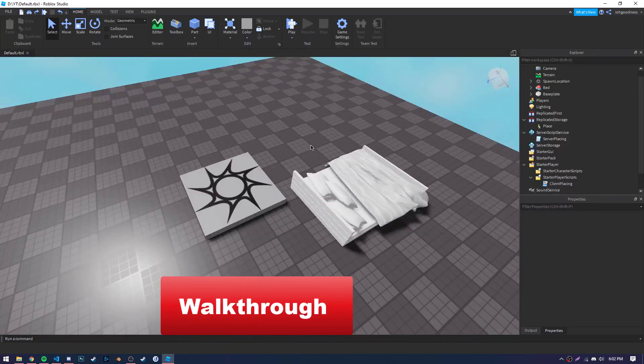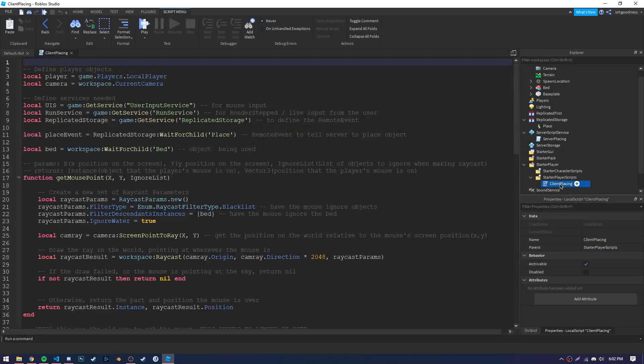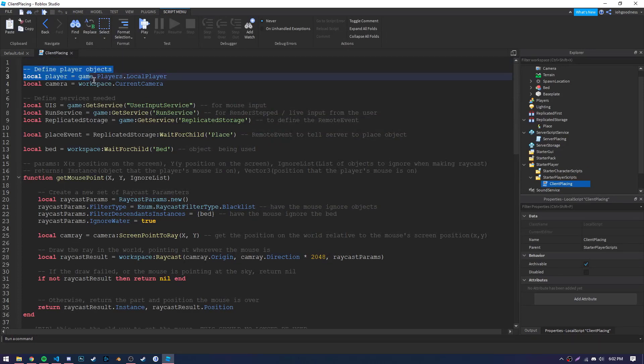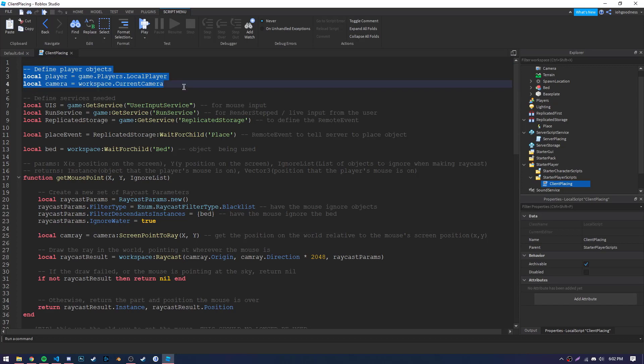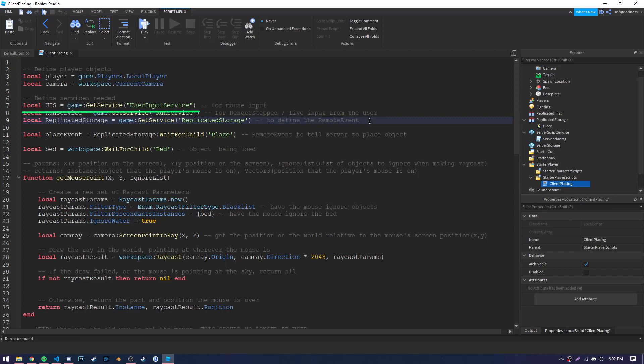All right, so taking a more in-depth look at the client placing code, I will be stepping through each line and explaining to you how it all works. So first off, we have the player and camera objects that we need to define. Next, we have three services. First, the user input service to get the mouse position. Next, the run service to use with Render Stepped, which I will explain shortly. And lastly, replicated storage, which we will need for the remote event.